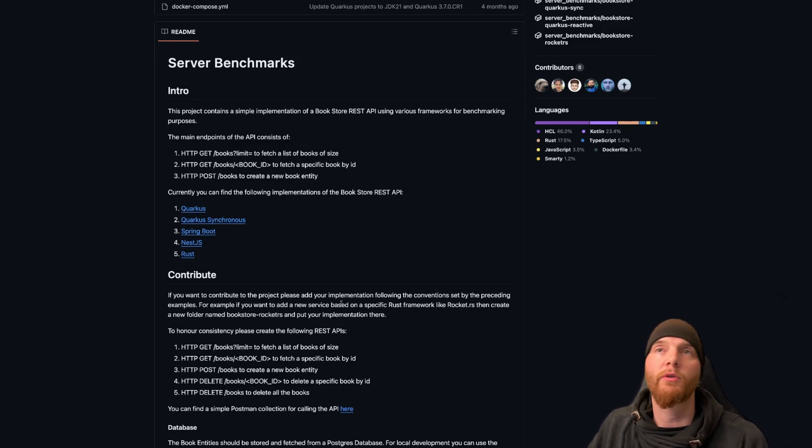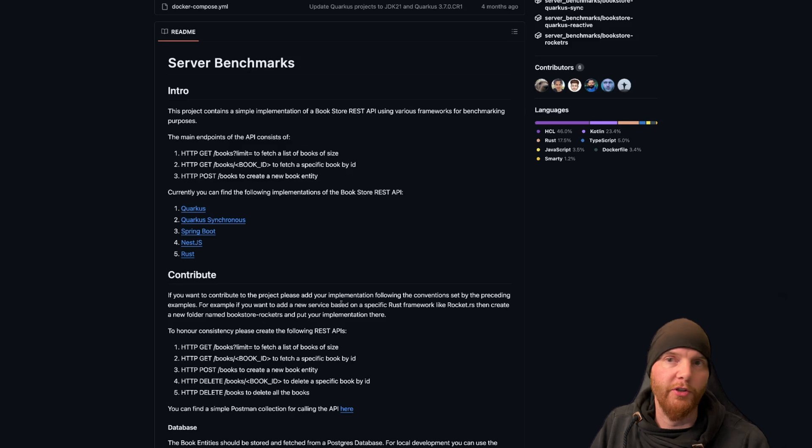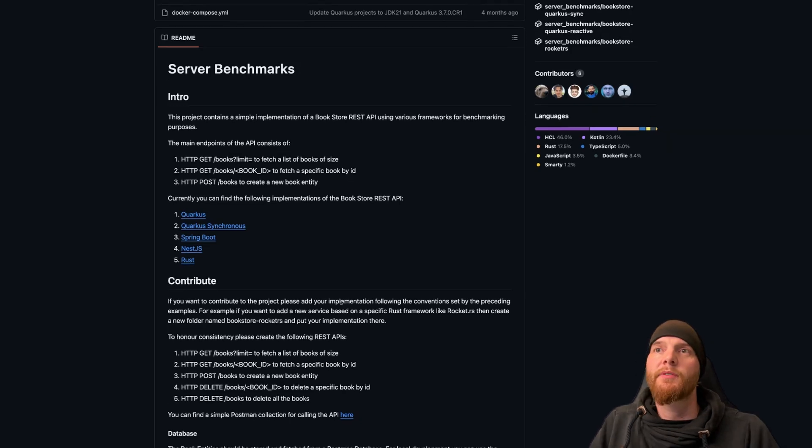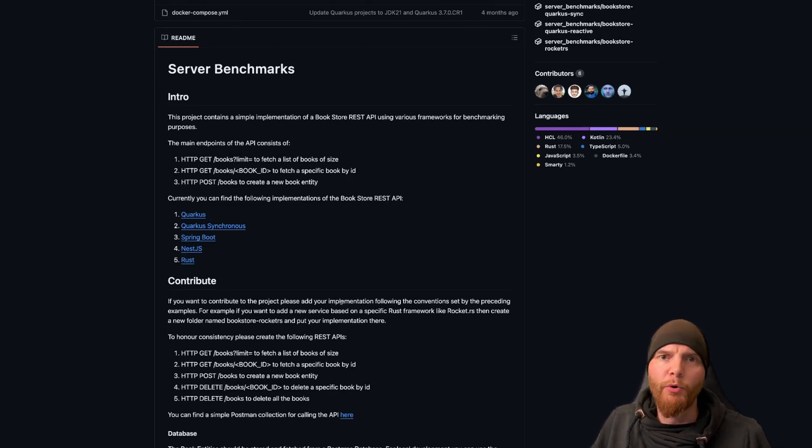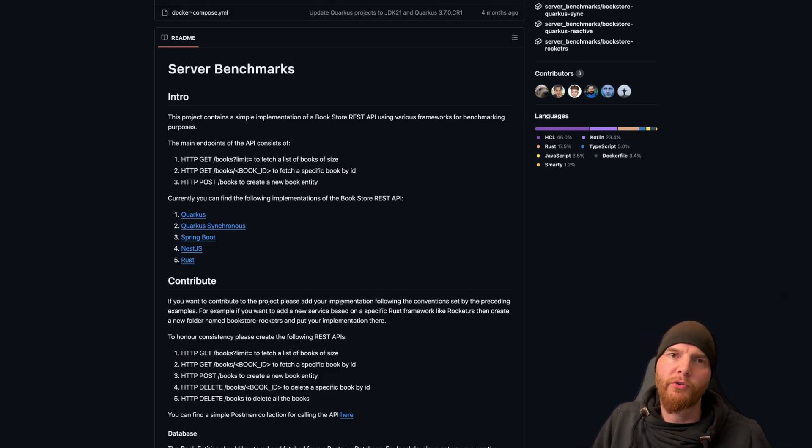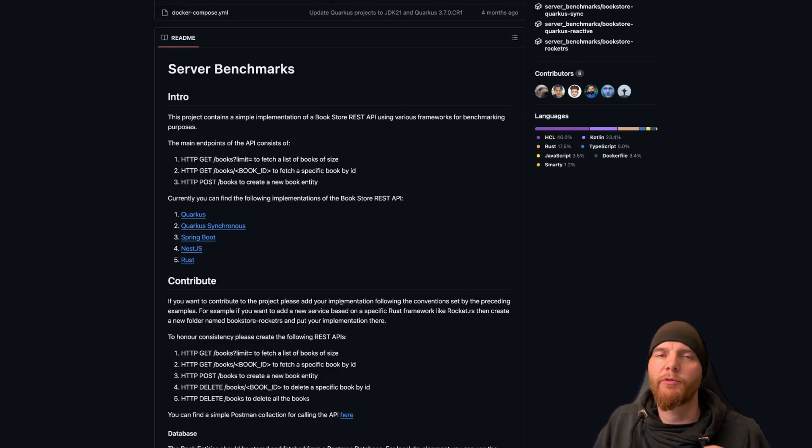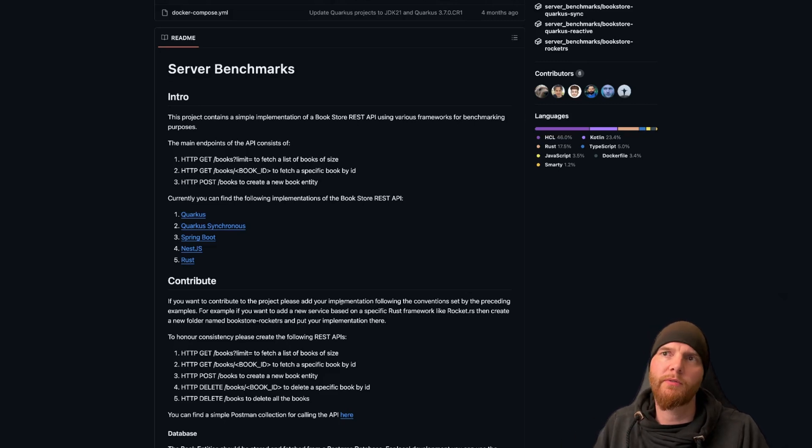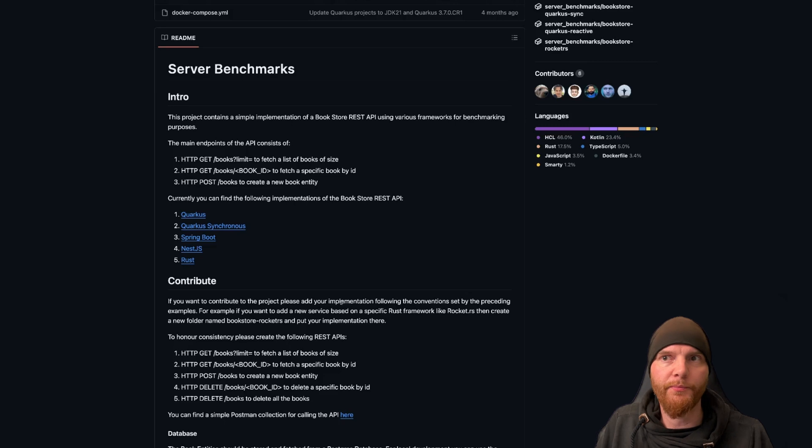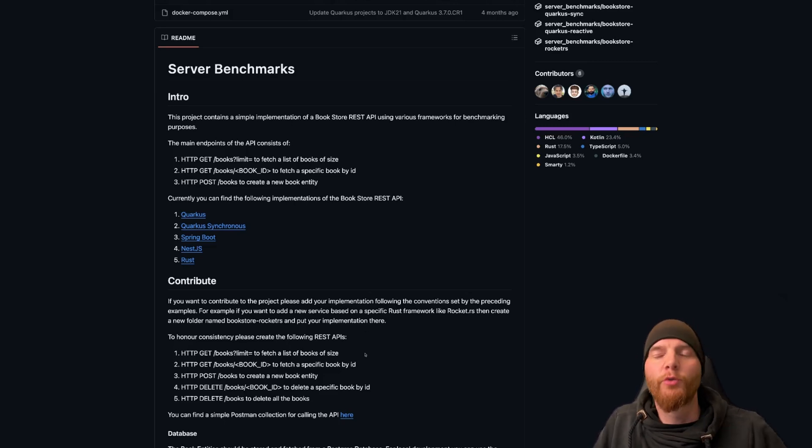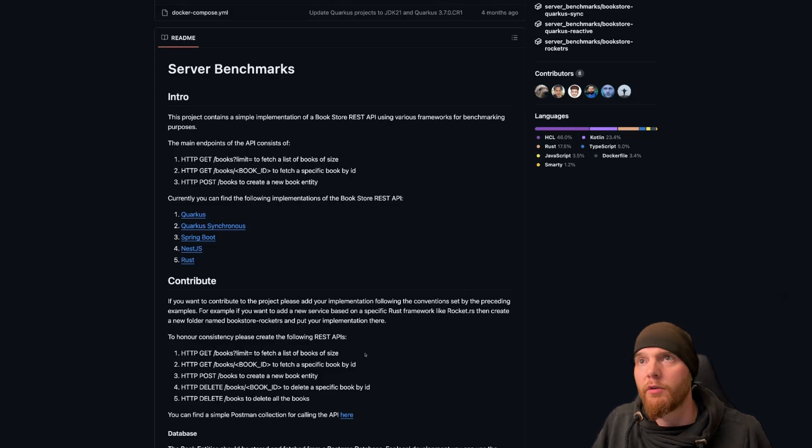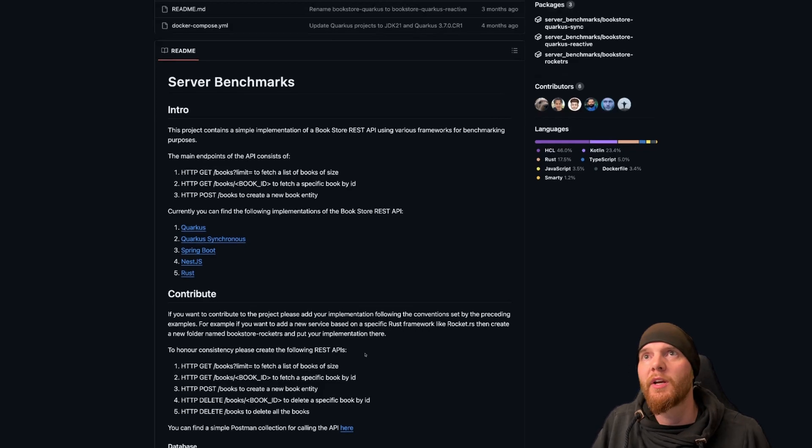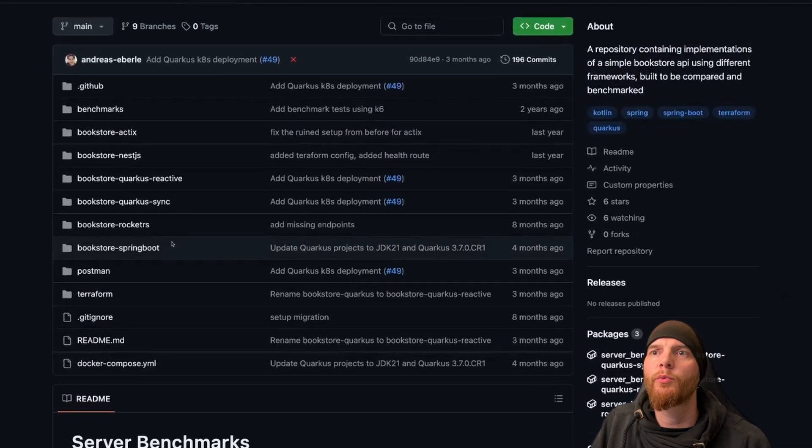And so I will show you a little bit around for the first session today. The application we are actually writing is a bookstore. We can get different books from a list, we can get a specific book by ID, and we can of course post books, which means we can create them. And afterwards, to clean it up, we can also delete single books or all of them.